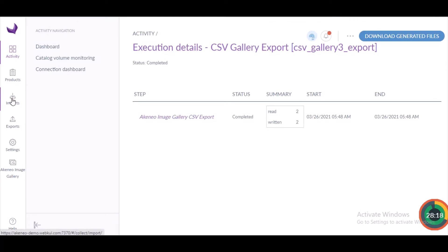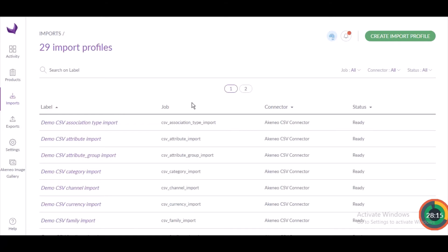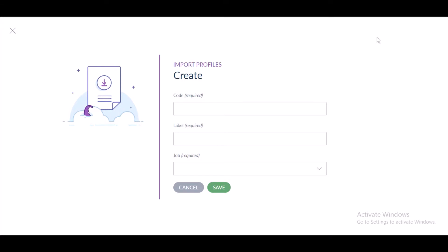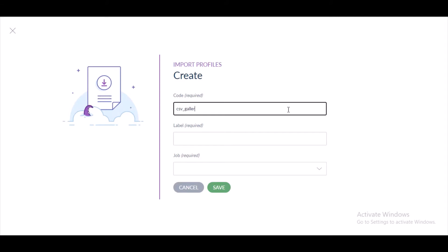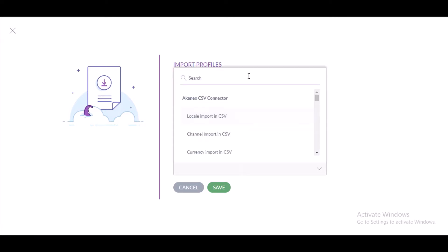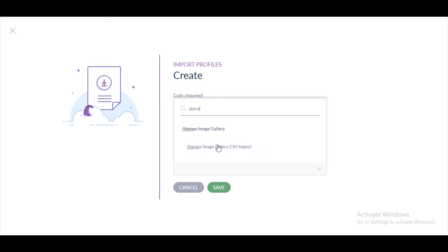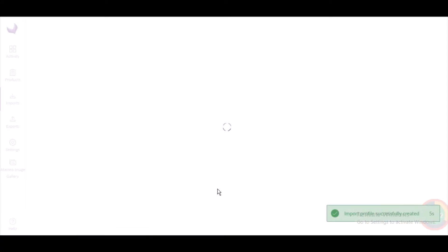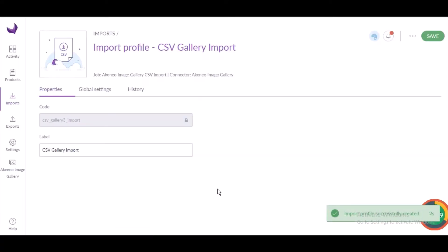The next thing is to create a new import job profile to import Akinio Media Gallery assets. I click on Imports and then 'Create Import Profile'. Similarly to the export, I provide a code — 'CSV_gallery_3_import' — and a label — 'CSV Gallery Import'. Then I select the job type: Akinio Image Gallery CSV Import. I click Save.